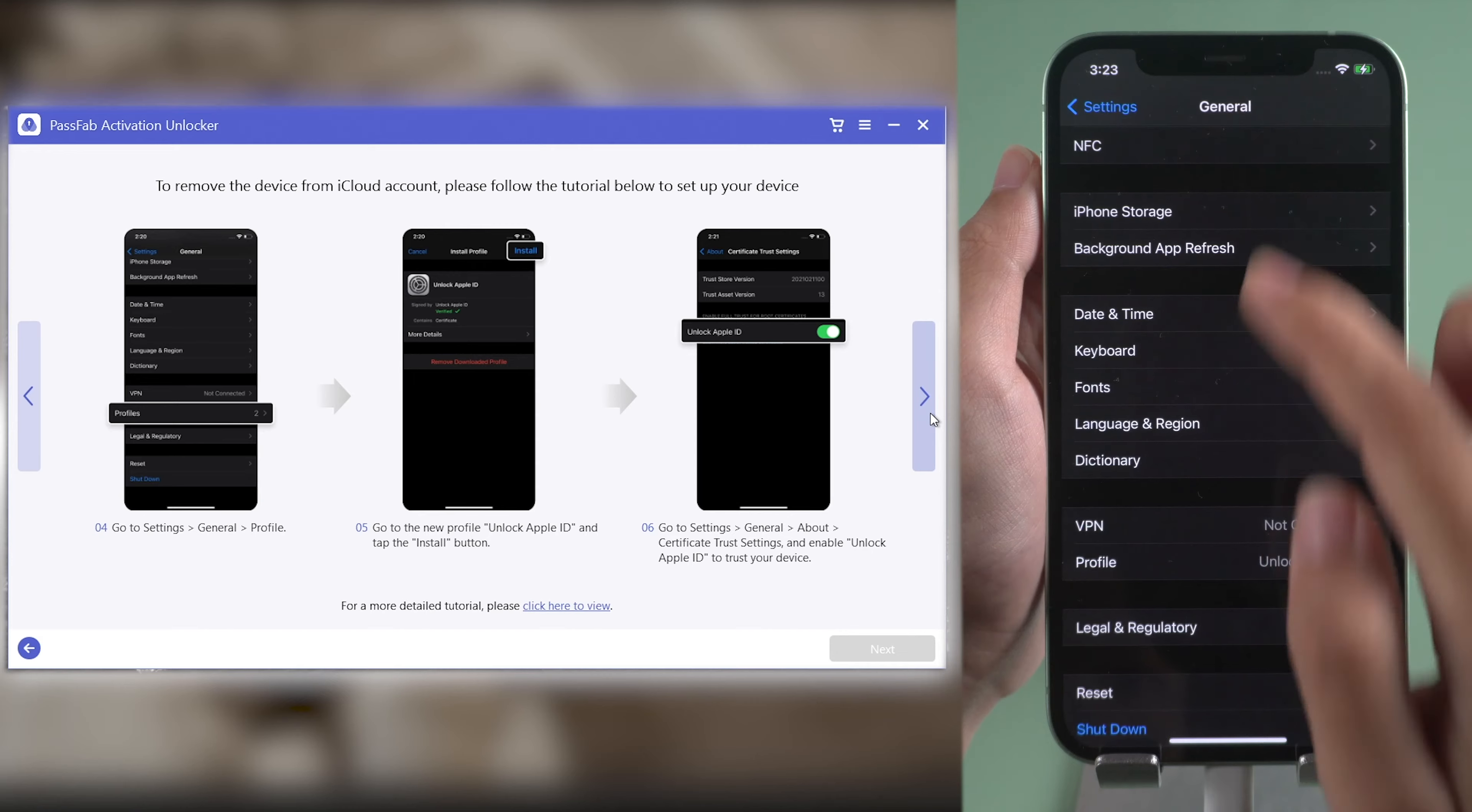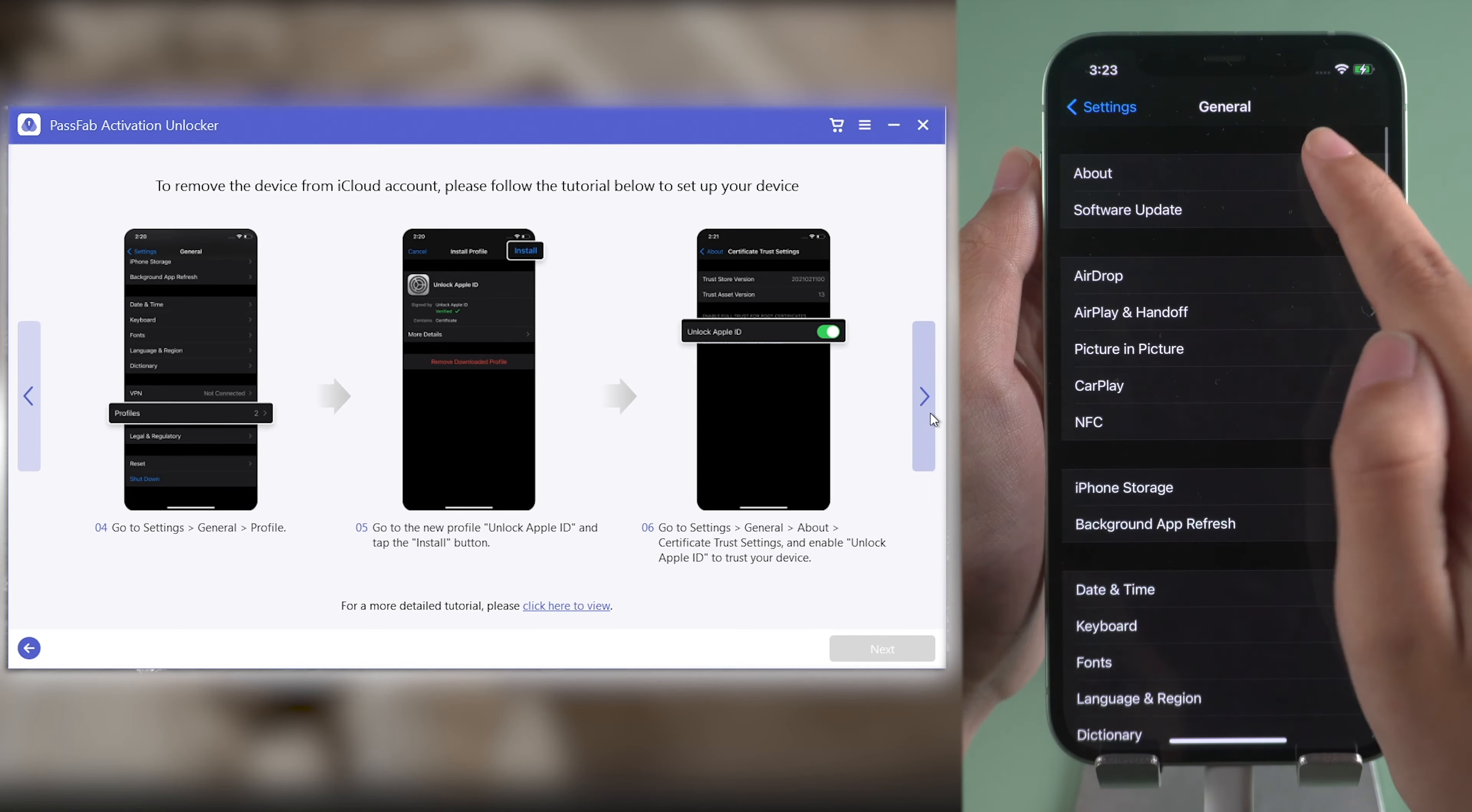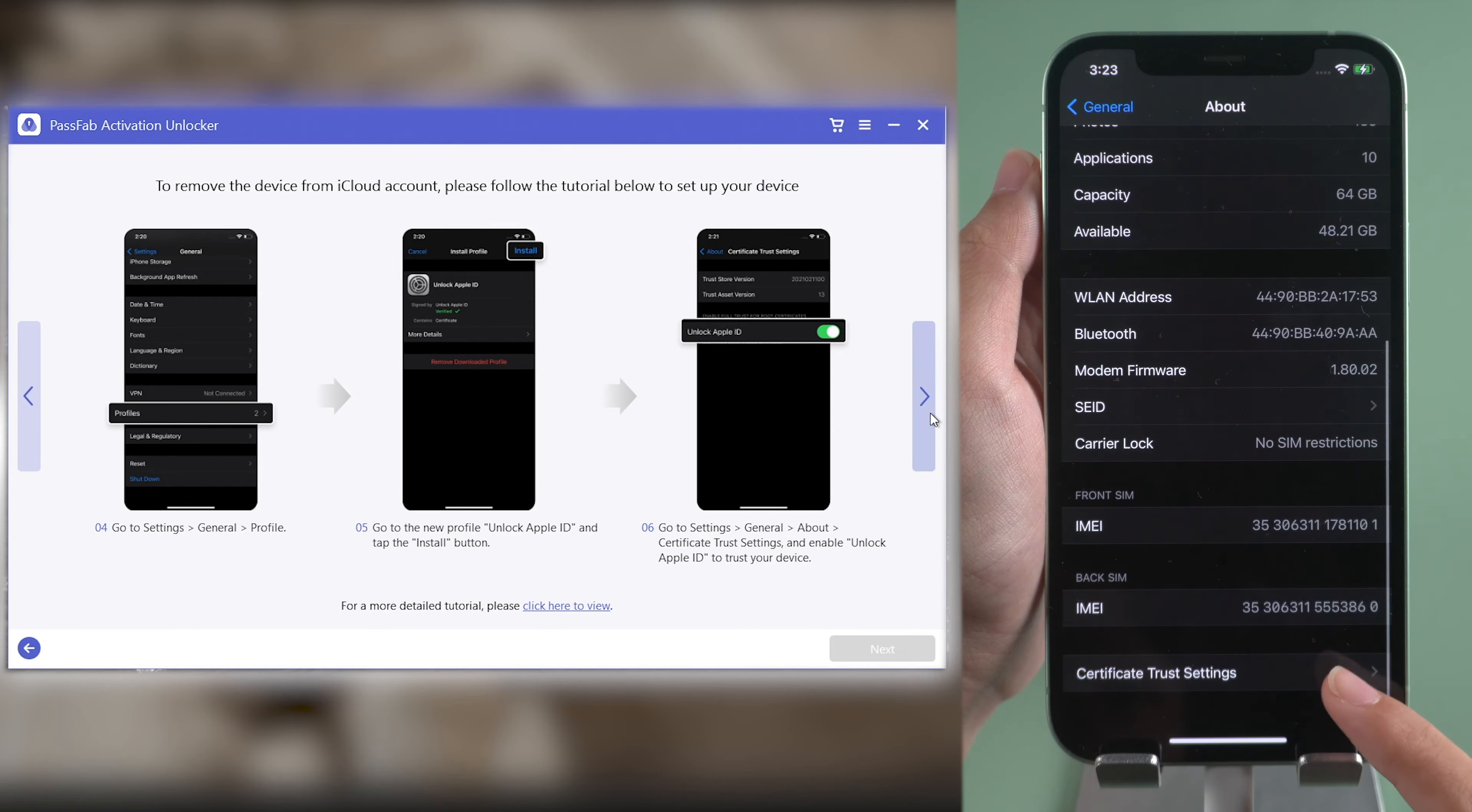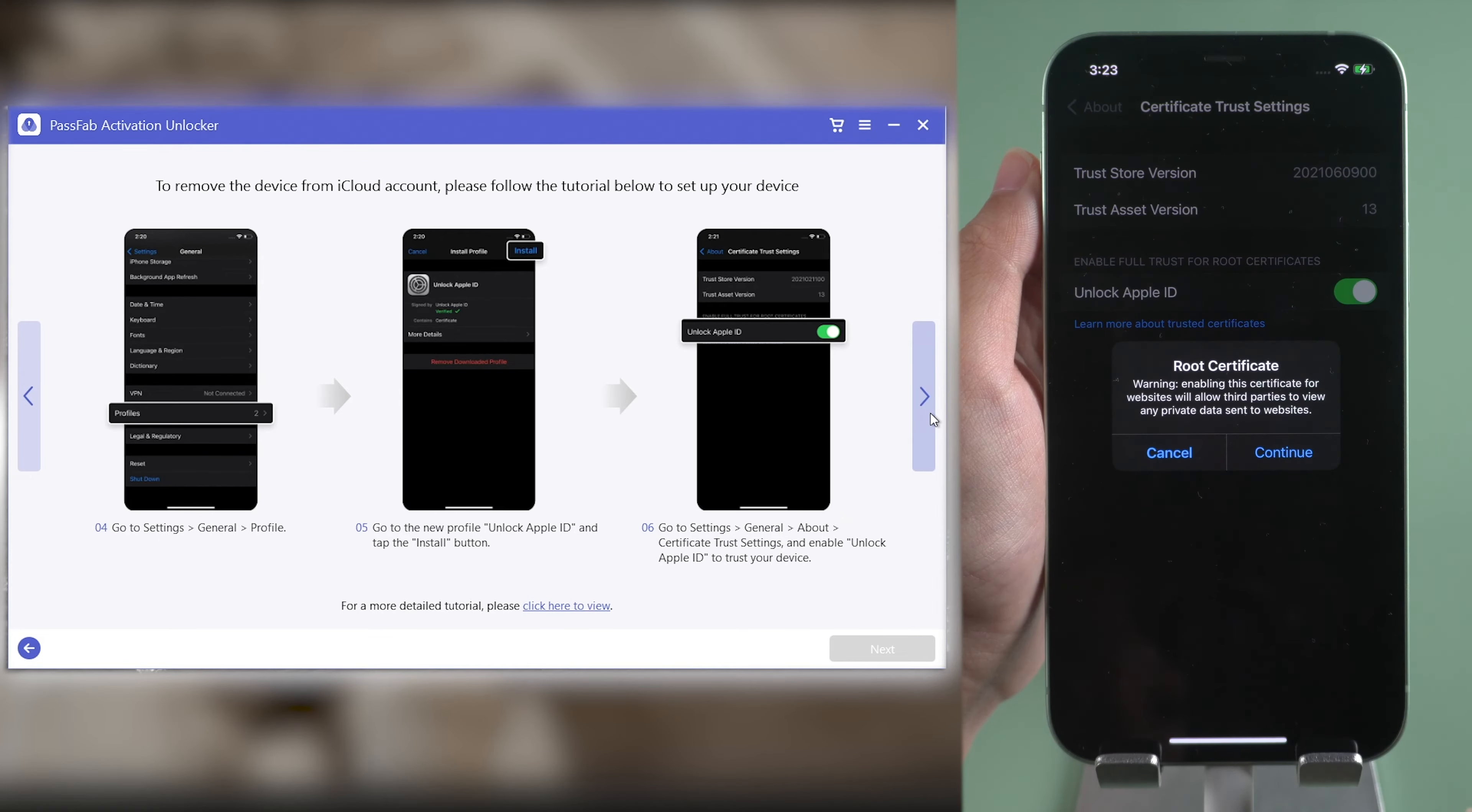Then go back to General. Tap About. Find Certificate Trust Settings. Enable Unlock Apple ID.